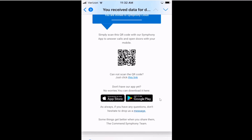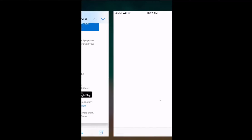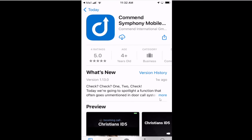In my case I have an Apple device so I'm going to click on the App Store. That'll browse out to your App Store where you can download the Commend Symphony mobile app. Simply select the cloud, click on it on your phone, and it'll automatically download to your phone.